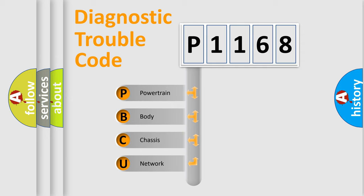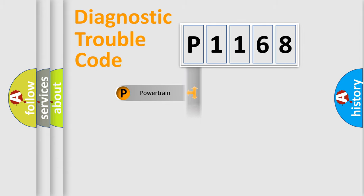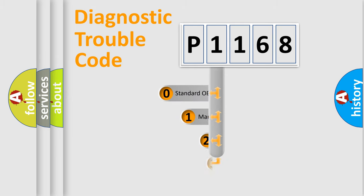We divide the electric system of automobile into four basic units: Powertrain, Body, Chassis, and Network. This distribution is defined in the first character code.